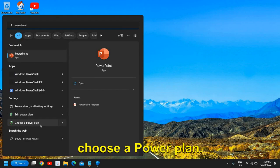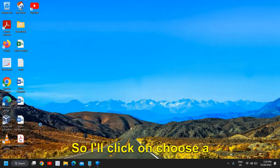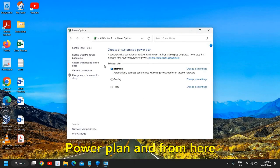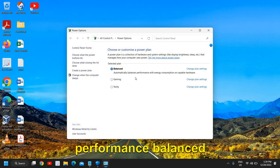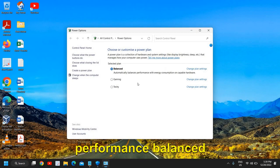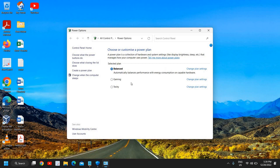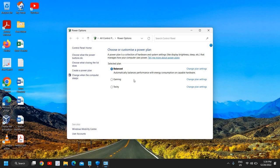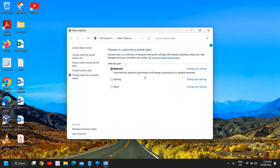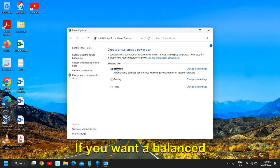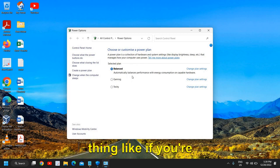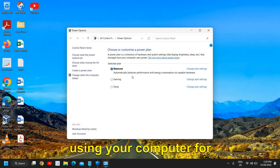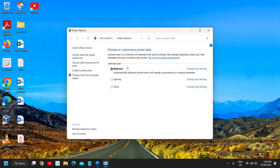I'll click on Choose a Power Plan. From here, if you have High Performance, Balanced—if you are a gamer, if you want performance in your computer, you can select Ultimate or High Performance. If you want a balanced thing, like if you're using your computer for work, I would recommend to keep it Balanced.